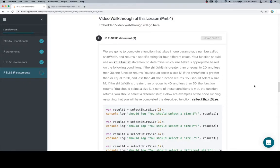Hey y'all, this is part 4, and it's the second of the coding challenges for the if-else-if portion. We're going to complete a function that takes in one parameter, a number called shirt width, and returns a specific string for four different cases.